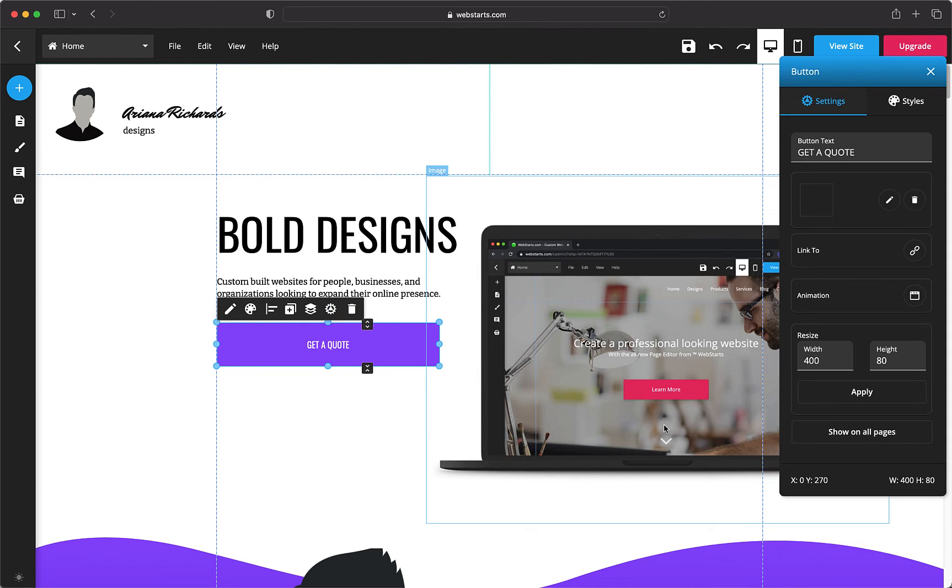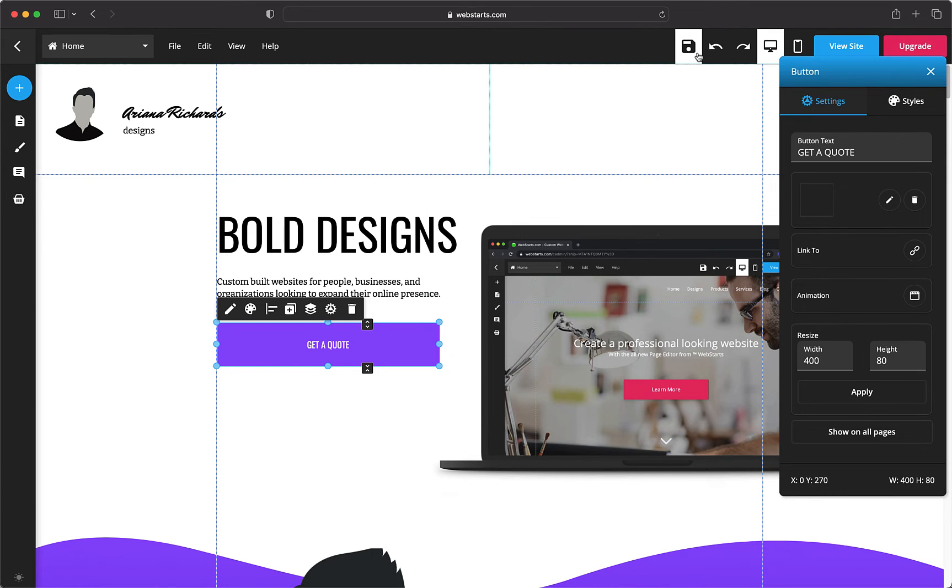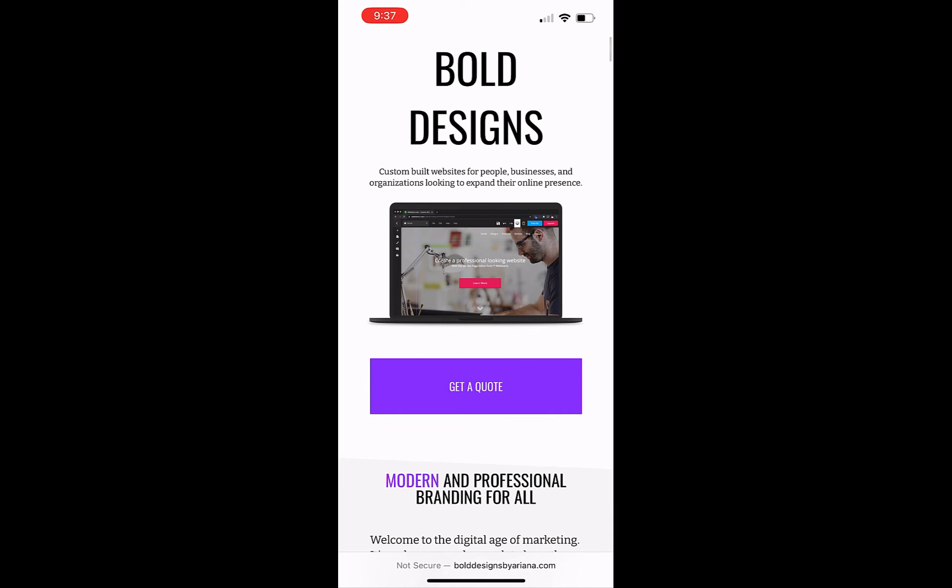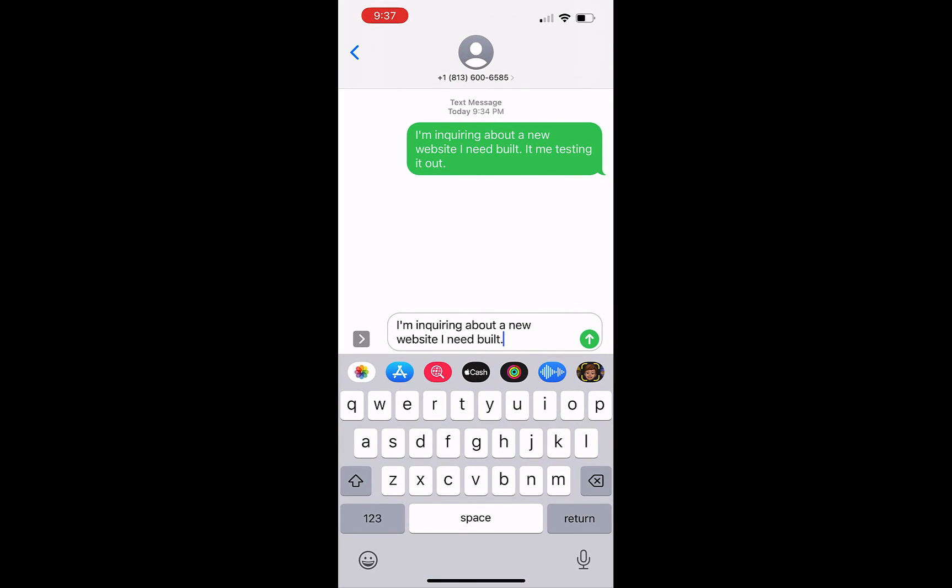Now, let's see it in action. I go to the page where I added my text message link, click on the button, and it opens my default text messaging app. As a visitor, I can now edit the message or just tap send.